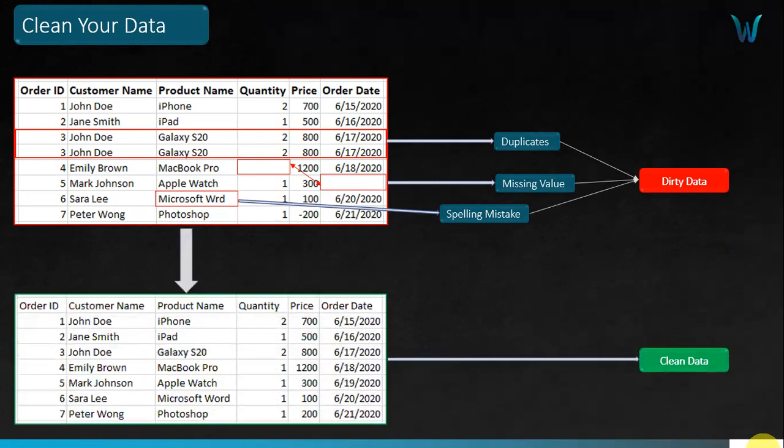After cleaning, you can see that duplicates have been removed and missing values have been replaced — this can involve reaching out to those in charge of the data or using statistical methods. The spelling error is also fixed — you now have 'word' in place of 'wrd'. Now you have clean data you can analyze to come up with relevant insights for your projects.